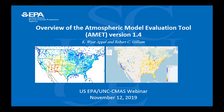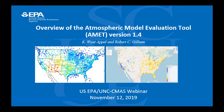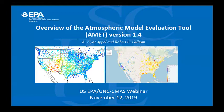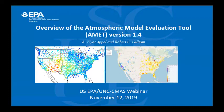Good afternoon or good morning depending on whatever time zone you're all in. This is Saravar Anachalam with the UNC Institute for the Environment and host of the CMAS, or the Community Model Analysis System Center. Today we are going to hear from two of our EPA colleagues on AMET. AMET is the atmospheric model evaluation tool. They're going to give an overview of AMET version 1.4 that was just released. The two speakers today are Robert Gilliam and Wyatt Appel.